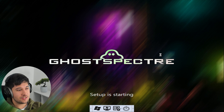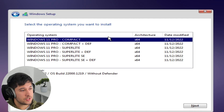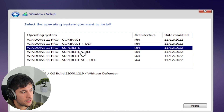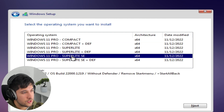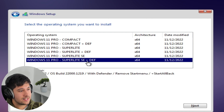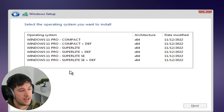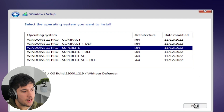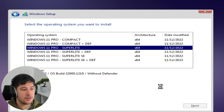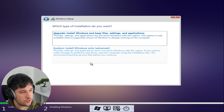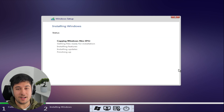This is probably the most edited Windows install I've ever seen. There are various versions of the Ghost Spectre OS: Windows 11 Pro Compact, Compact plus Windows Defender, Superlite, Superlite plus Windows Defender, Superlite SE, and Superlite SE plus Defender. SE means they remove the Start Menu and use something called Start All Back instead. Let's go with Superlite for now — this is without Defender, so we'll need an antivirus, but since this is my second computer, I don't really care.